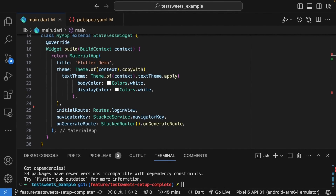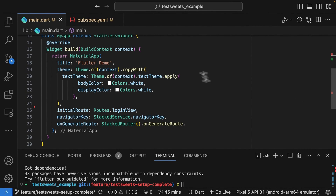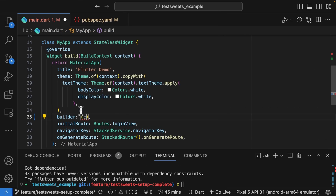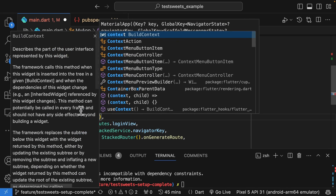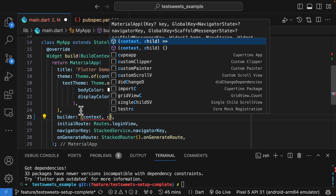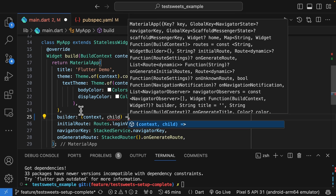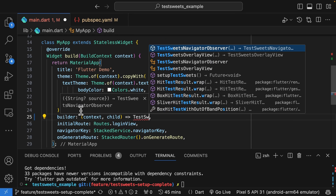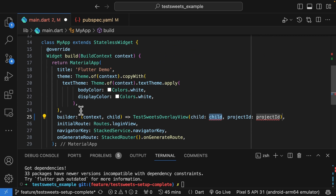The way that Test Suites works is that it adds an overlay on top of your app that allows you to add the automation points that you want to use later on. To do that, we add a new builder. The builder is a function callback that allows you to overlay the UI on top of any view that has been navigated to in your app.